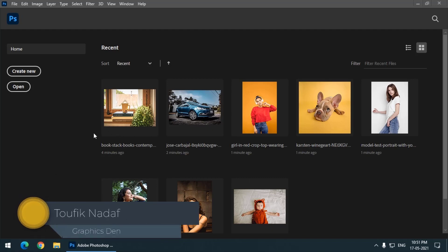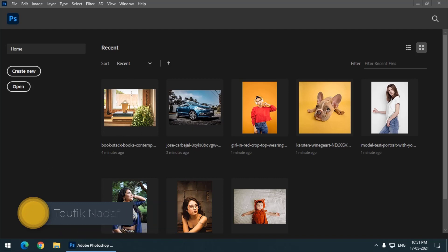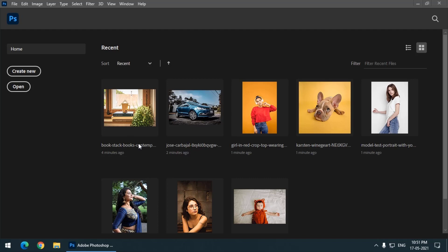For example, as soon as I open Photoshop, instead of taking you directly to the workspace, you will get this home screen. And on that home screen you will have your recently opened files like this.